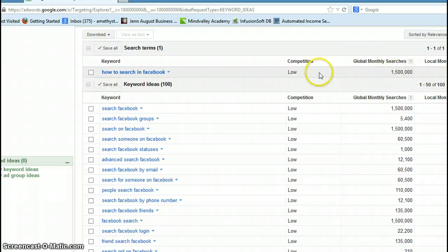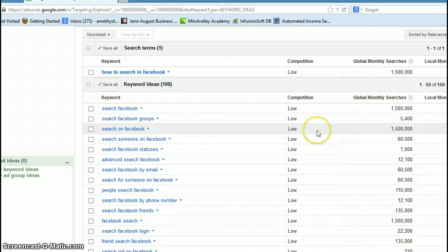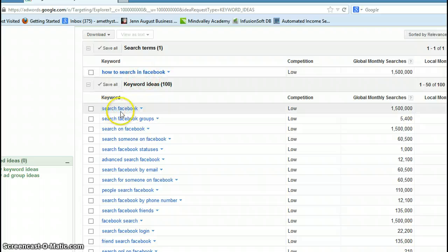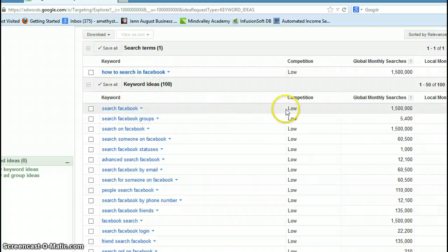So on my page, I'm probably going to use two of these. I'll use 'how to search in Facebook' and then also 'search Facebook' as my keywords.